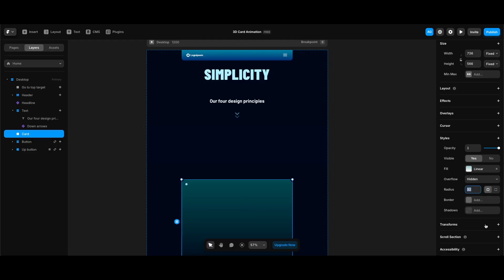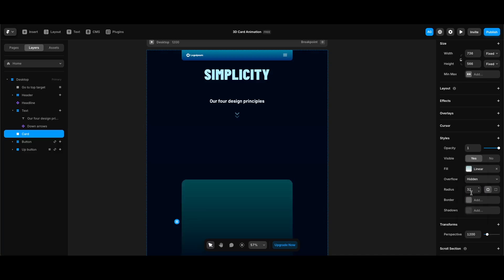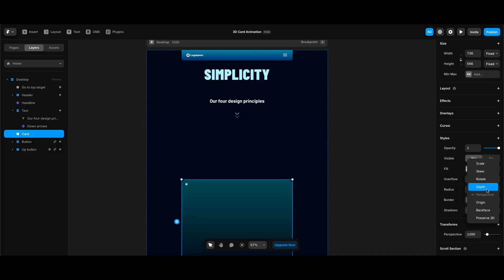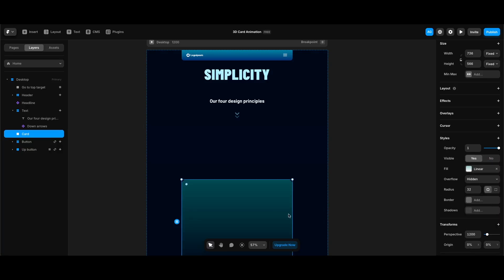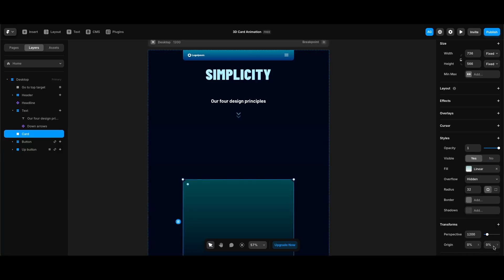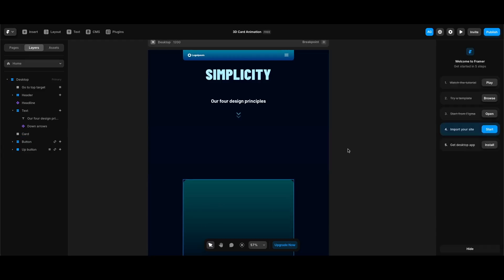Before adding inner elements and turning our card frame into a component, I need to add Perspective and Origin properties under Transforms to be able to animate it the way I want. So I'll click Transforms, add a Perspective leaving its value at 1200, then click the plus on Transforms again and add an Origin, making both X and Y values zero.